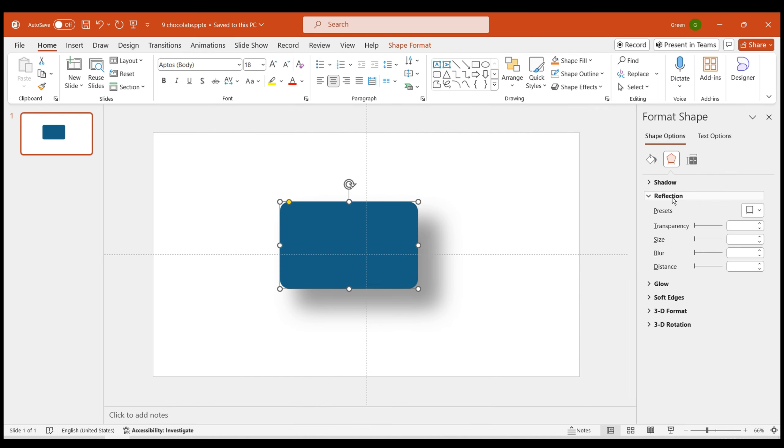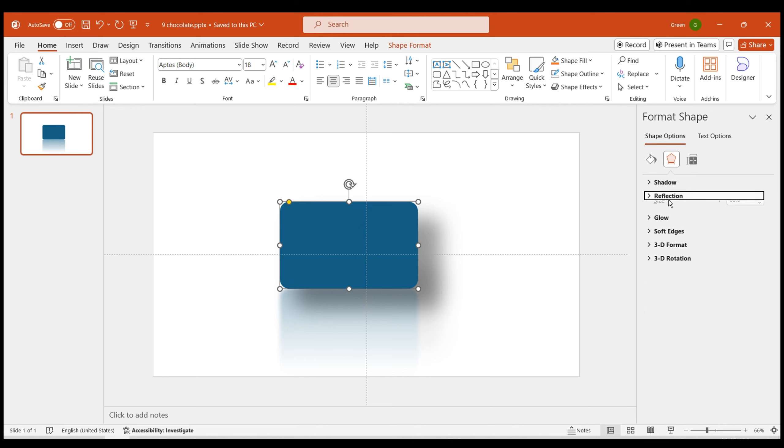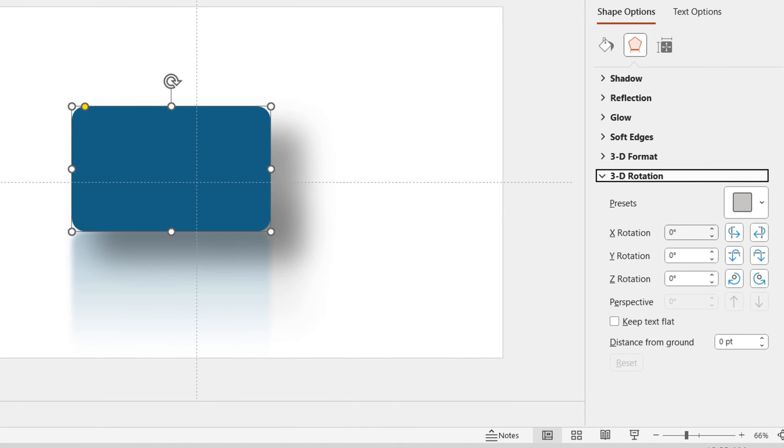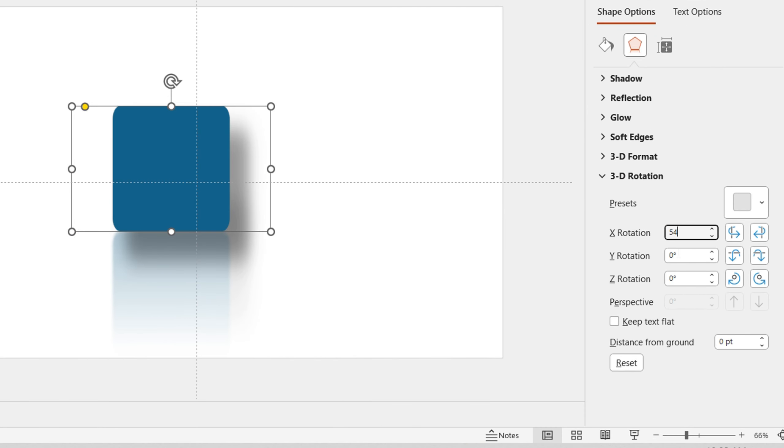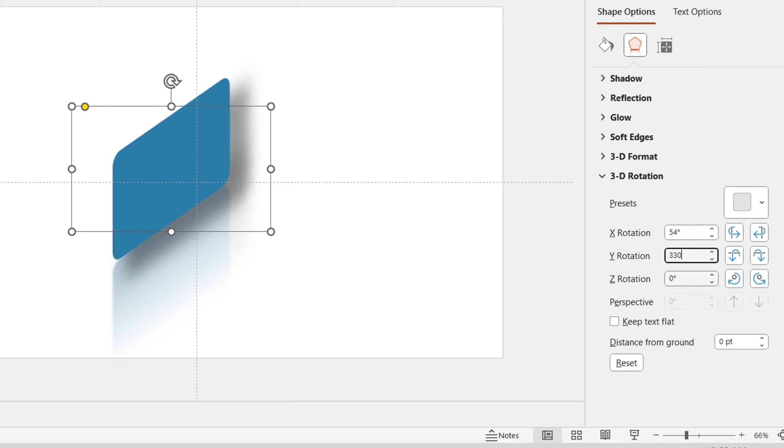Then add a reflection effect, set it to tight reflection, and adjust the size to 90 and blur to 10. Next, set the 3D rotation. X-axis rotation at 54, Y-axis rotation at 330, and Z-axis rotation at 300.